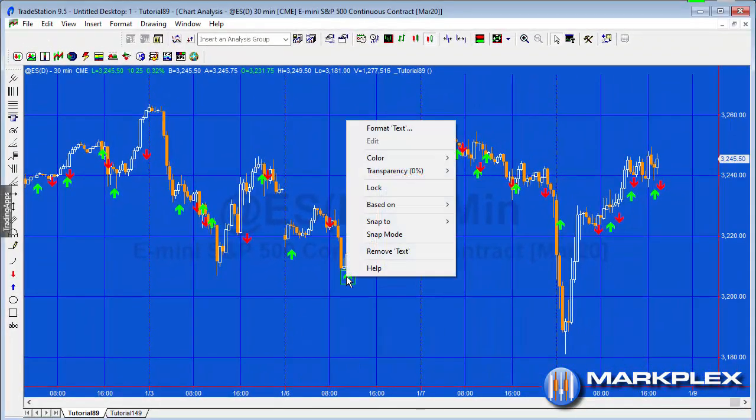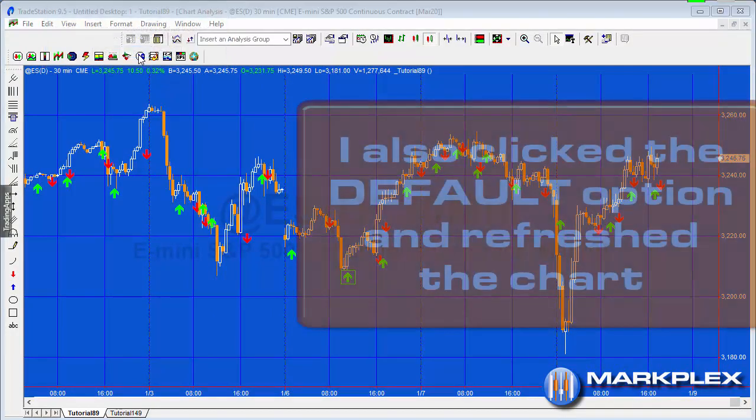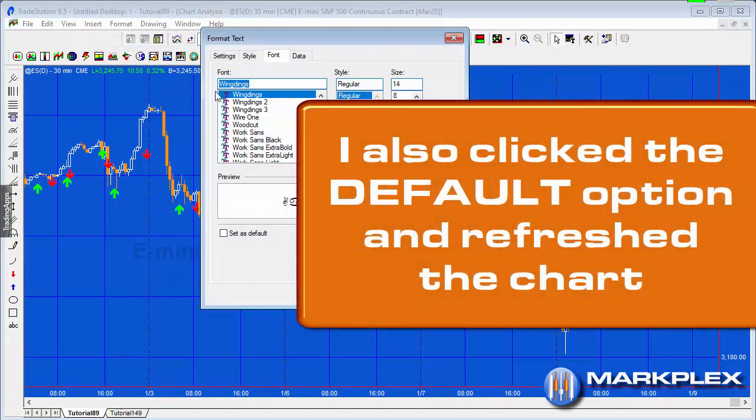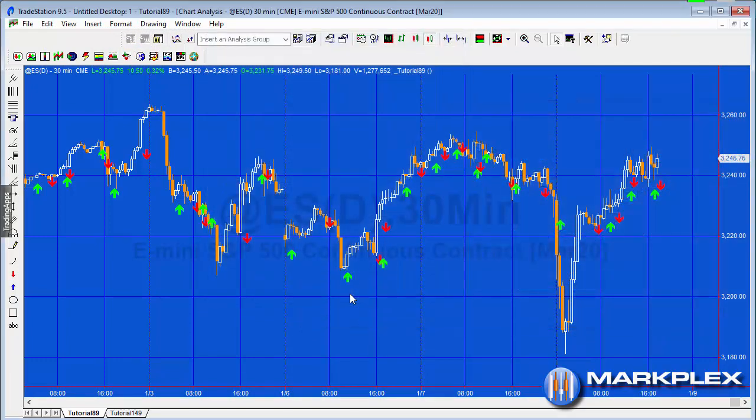But then what I did, I right-clicked the arrow, clicked on it, and then selected a font and a size. And that works pretty well.